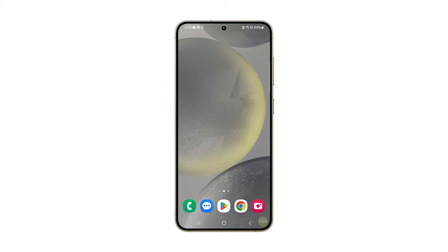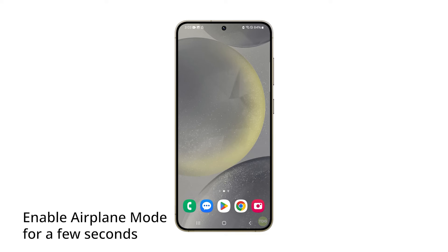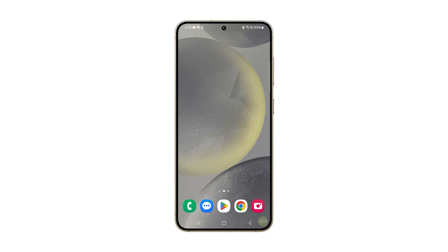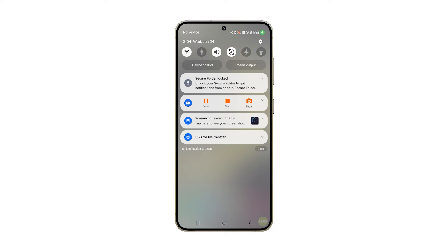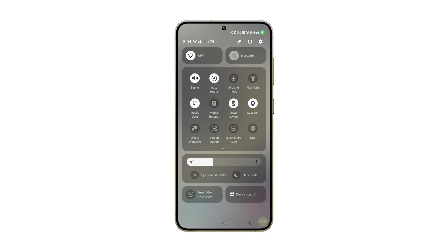Another way to refresh the connection is to enable airplane mode for a few seconds and then disable it back. To do that, just swipe down from the top of the screen and tap the plane icon to enable it. After a few seconds, tap on it again to disable it. Wait for your phone to reconnect to the Wi-Fi or mobile data network and then try to see if the problem is fixed.